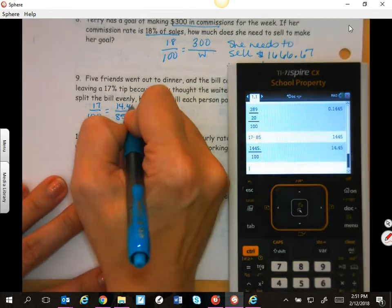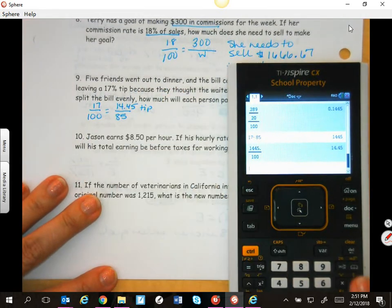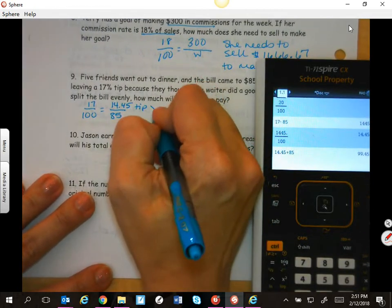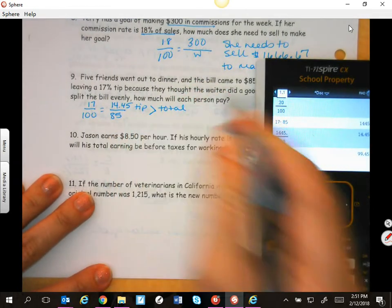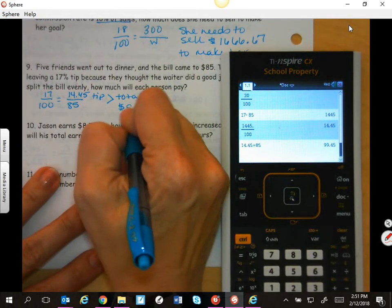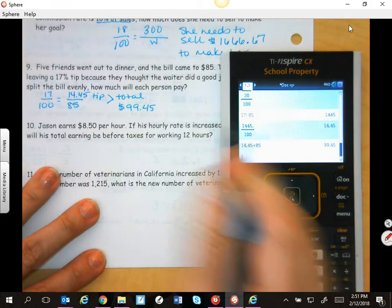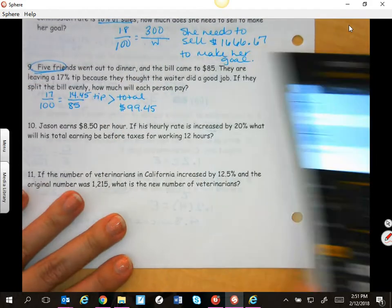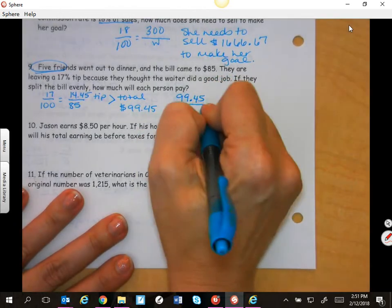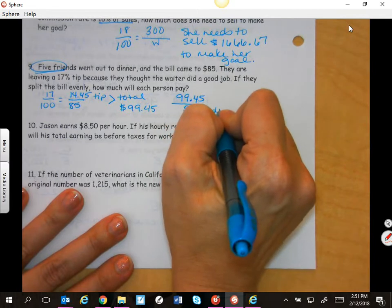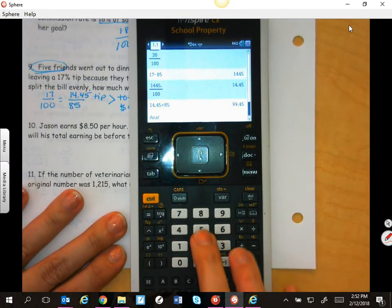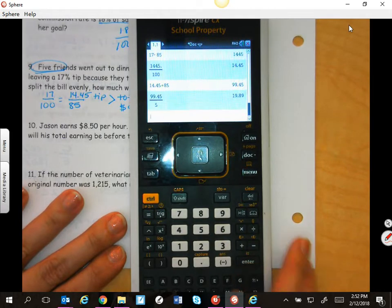We can add the tip in. If we add $14.45 to the $85 bill, their total with tip is going to be $99.45. But they're going to split it evenly, and there are five friends. So you're going to have to take $99.45 divided by 5 friends, giving each person $19.89.